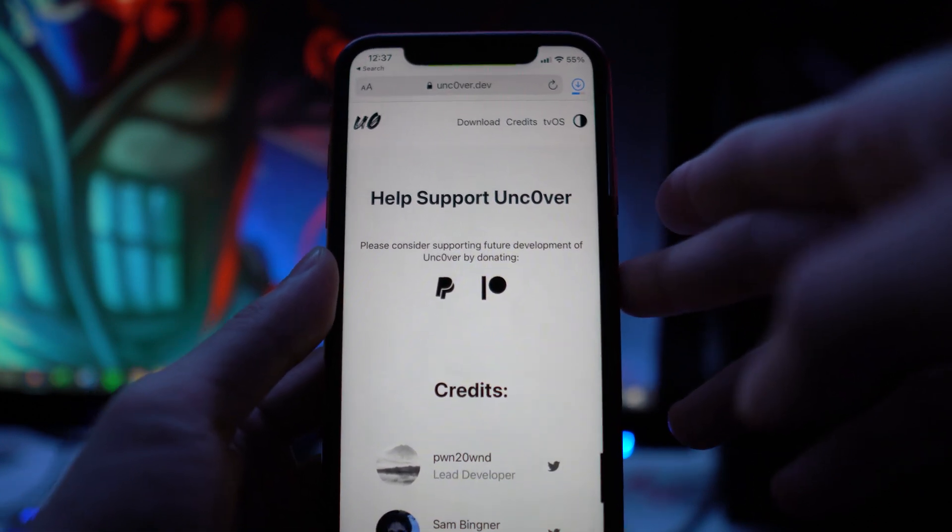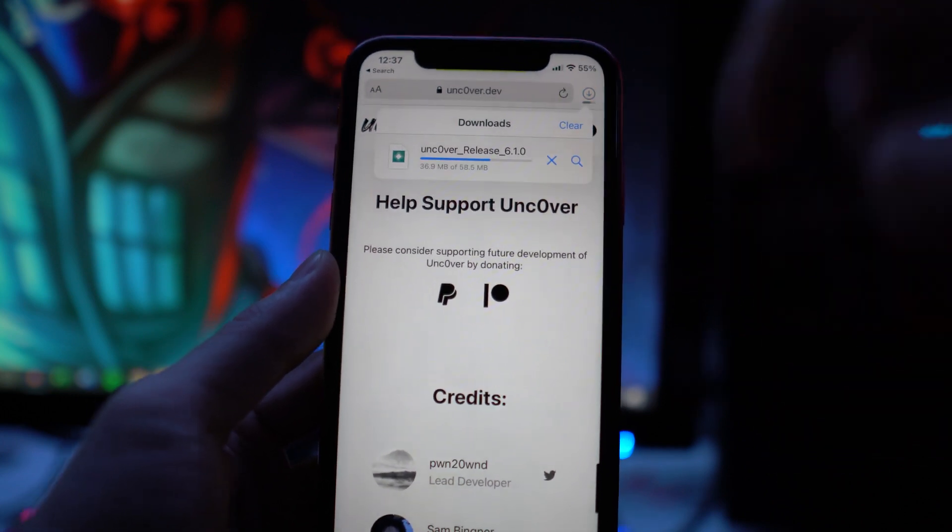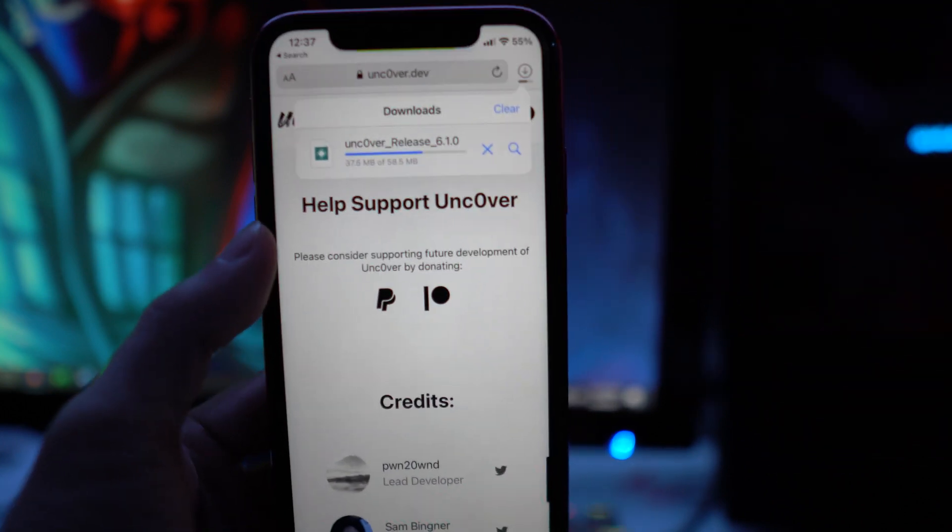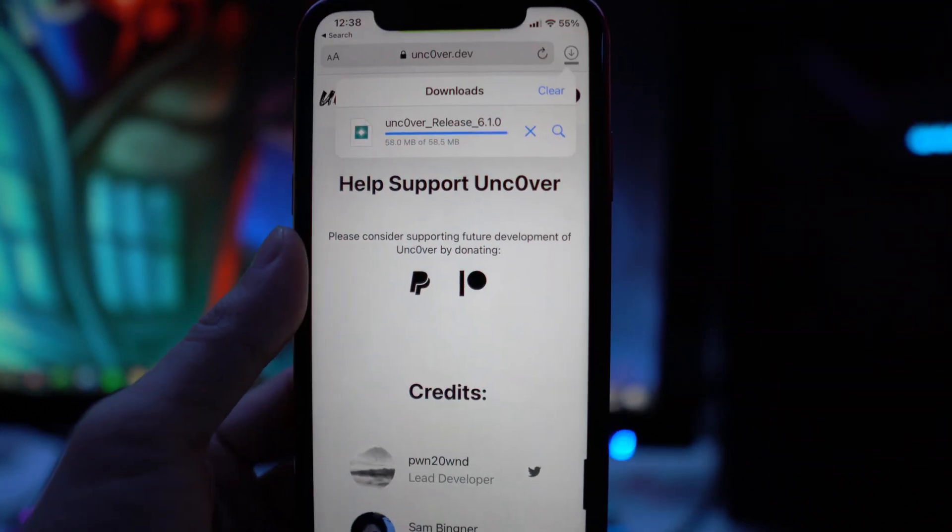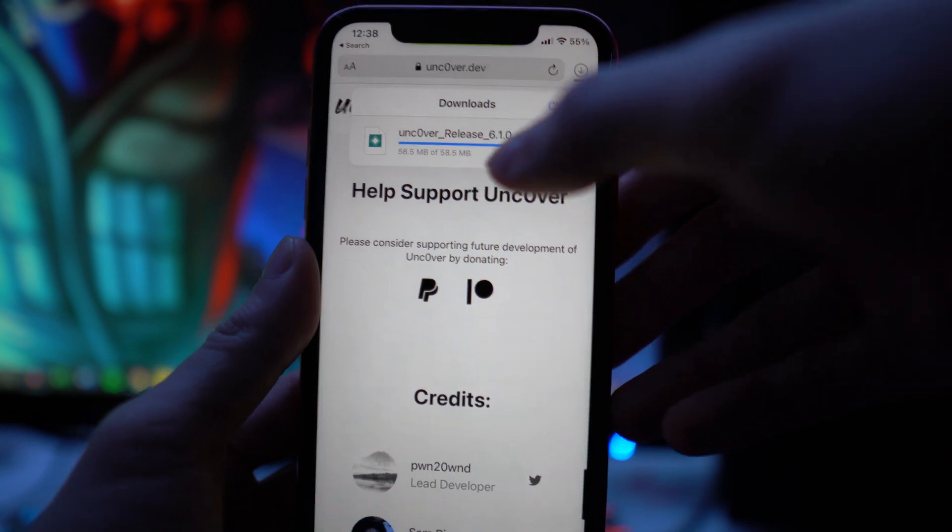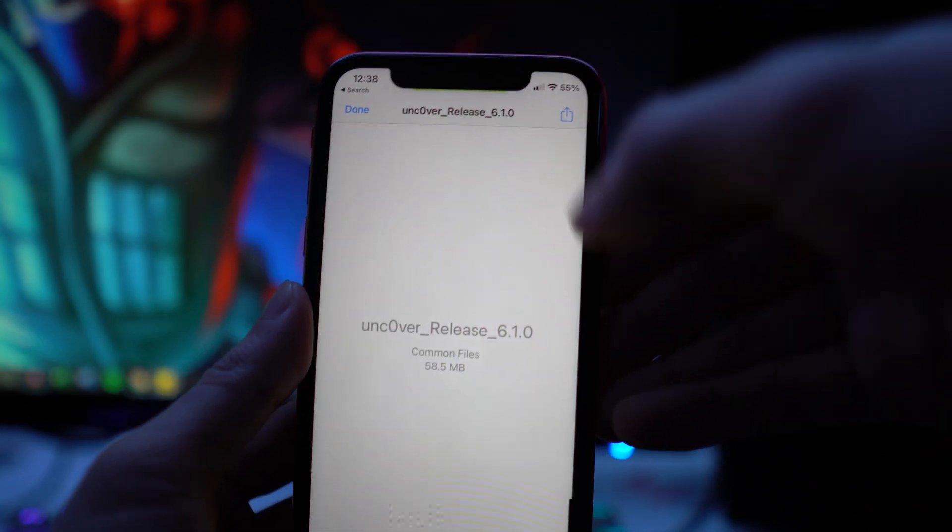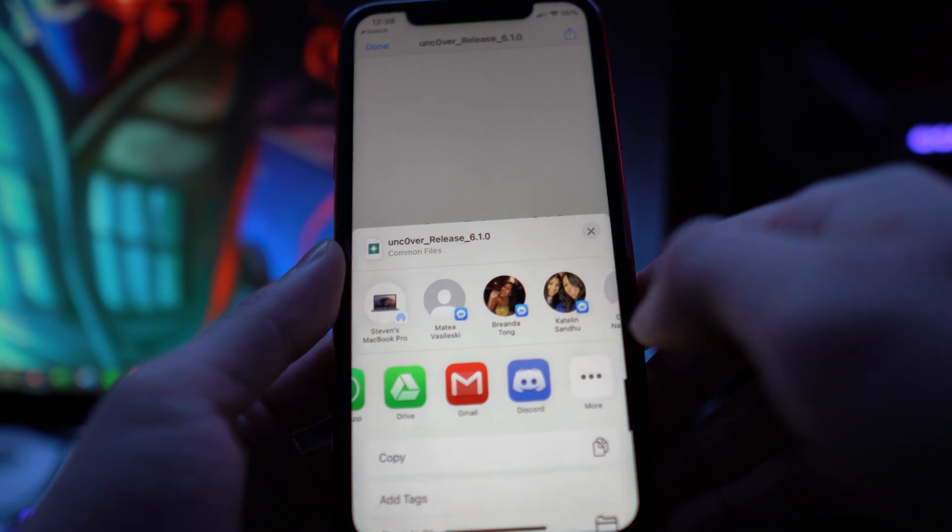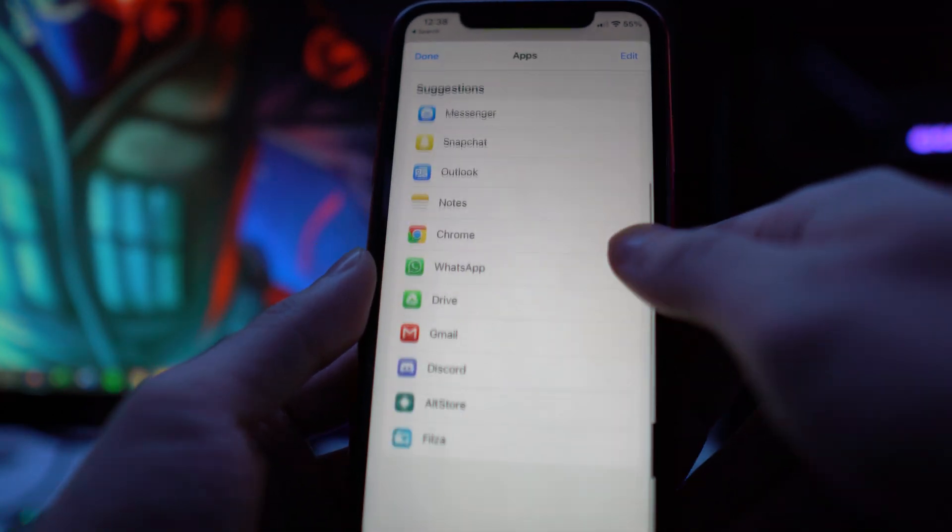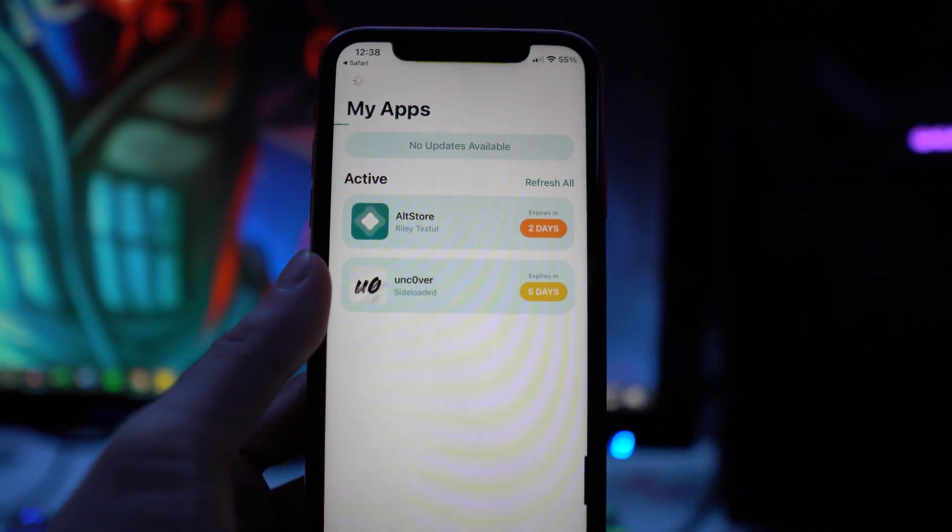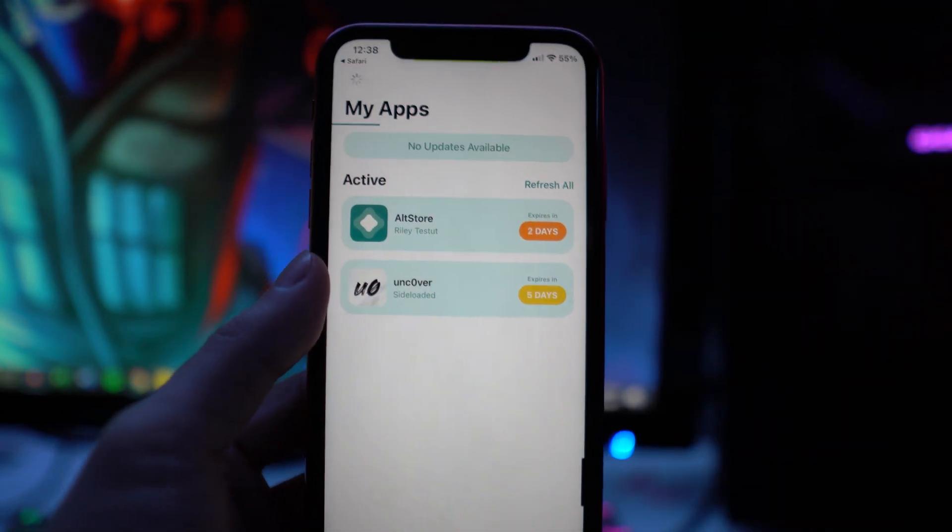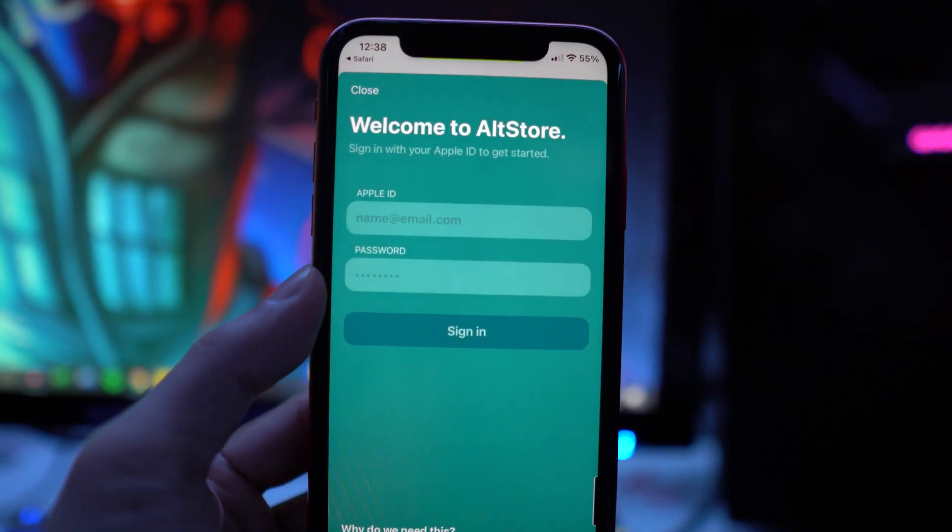Once it is finished, we can now tap on it, tap on the share button in the upper-hand corner, and click on More. Then look for AltStore—there it is. It's going to redirect us now to the application, and we're going to have to sign back into my Apple ID.